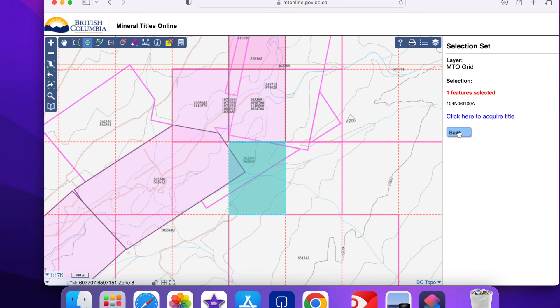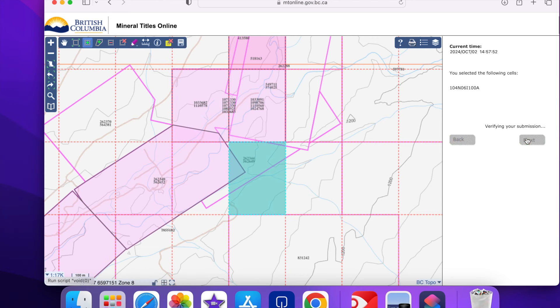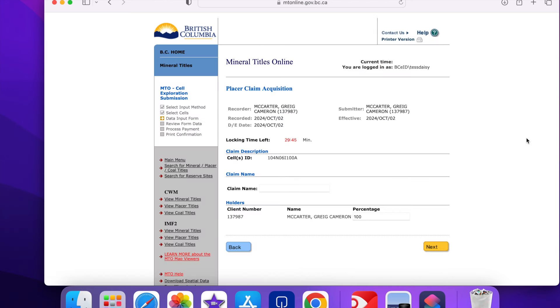If it's still available it'll allow me to purchase it. Clicking next tells you if there's any issues with your submission. No issues.